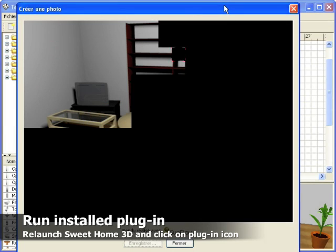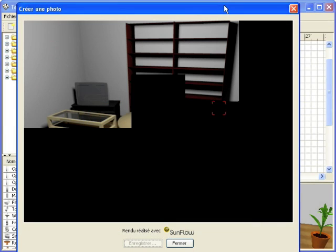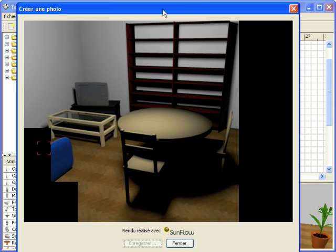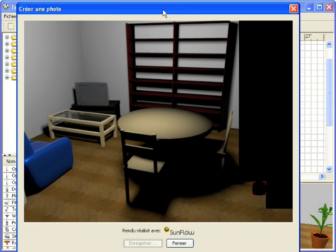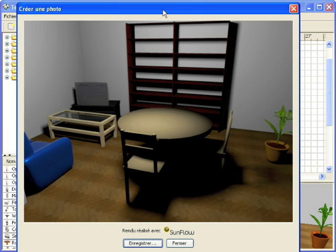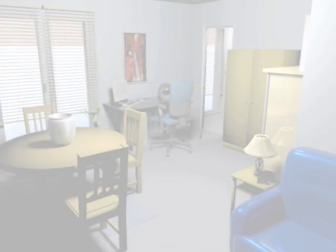For example, the create photo plugin shown here computes an image with a more realistic rendering, thanks to Sunflow Library.